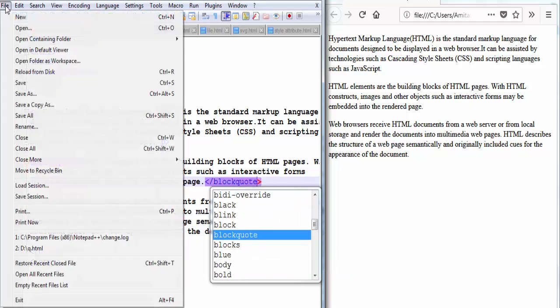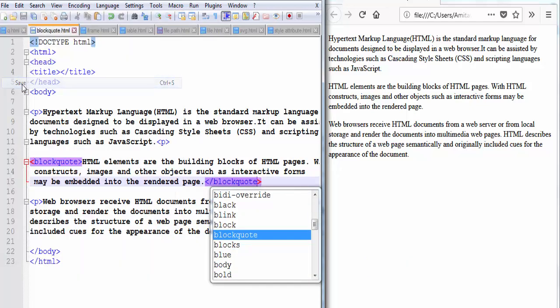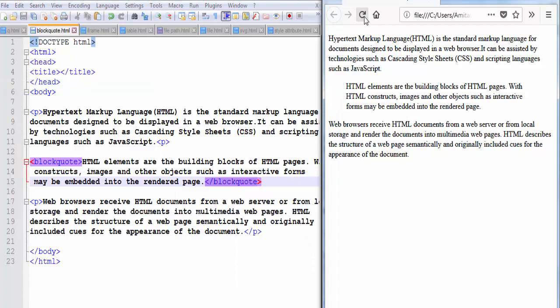Save it, refresh the browser. You can see here the second paragraph is displayed in a different way from the other two paragraphs.